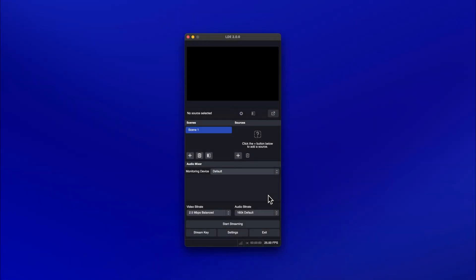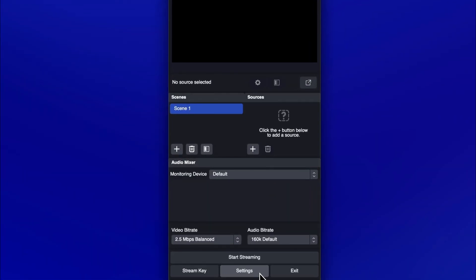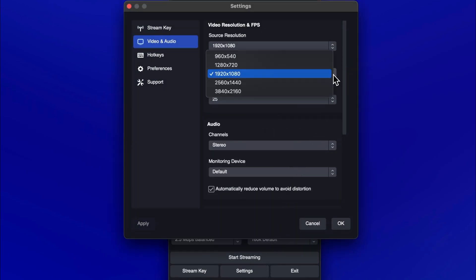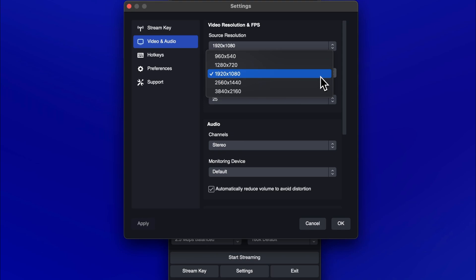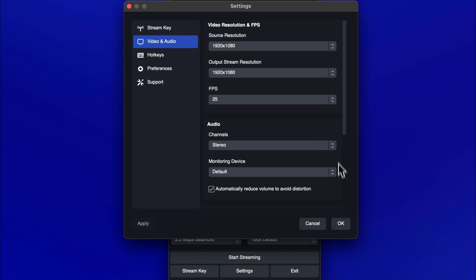Let's open LDE and set it up to receive your NDI output. First, click on the settings button. Set the output resolution to the resolution you would like to stream at. We recommend 1080p or lower for the smoothest client experience. Set the frames per second to match the frame rate of your content, then click OK.